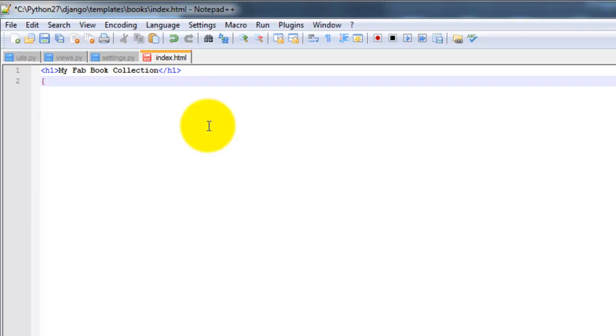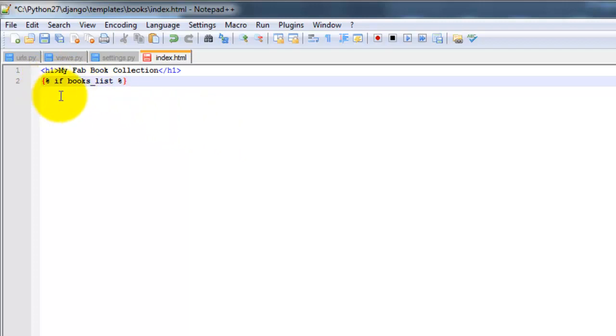And watch as I type here, so if books underscore list. So the bracket here in the percentage sign is how we denote Python from HTML.